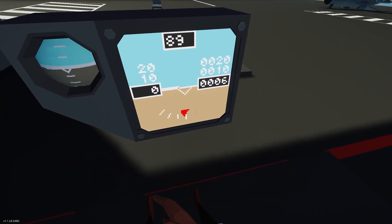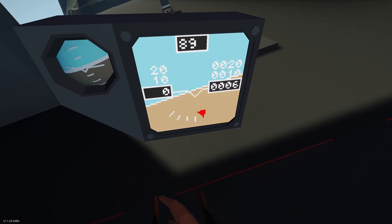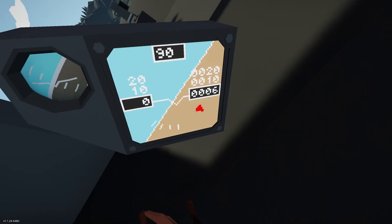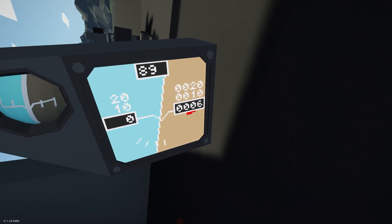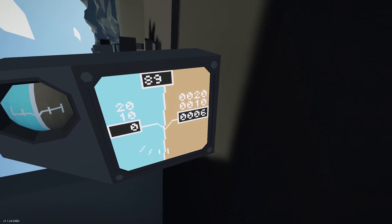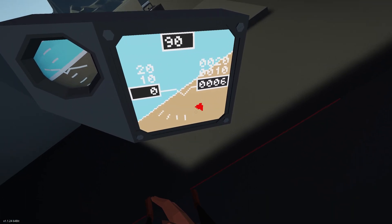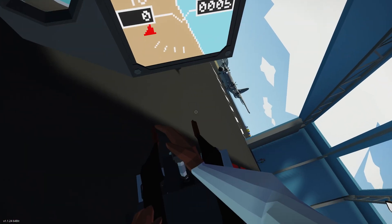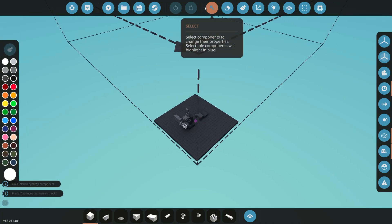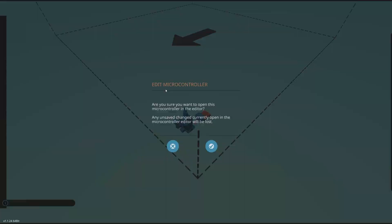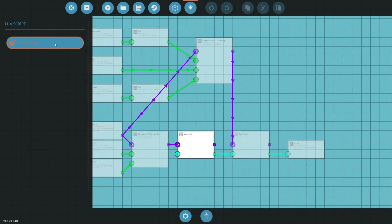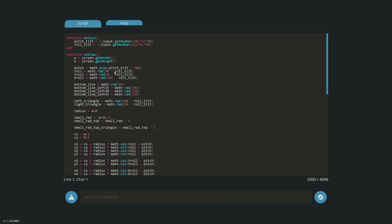You could also draw more lines on the right side of the screen in exactly the same way. Additionally, you could clamp the roll value if you want the indicator to stop at, say, 90 degrees rather than continuing past it. To do that, go back into the Lua script and clamp the `roll_tilt` value that's coming in.